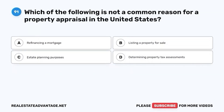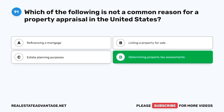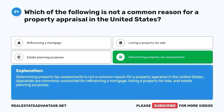Question 91. Which of the following is not a common reason for a property appraisal in the United States? A. Refinancing a mortgage. B. Listing a property for sale. C. Estate planning purposes. D. Determining property tax assessments. The correct answer is D. Determining property tax assessments is not a common reason for a property appraisal in the United States. Appraisals are commonly conducted for refinancing a mortgage, listing a property for sale, and estate planning purposes.